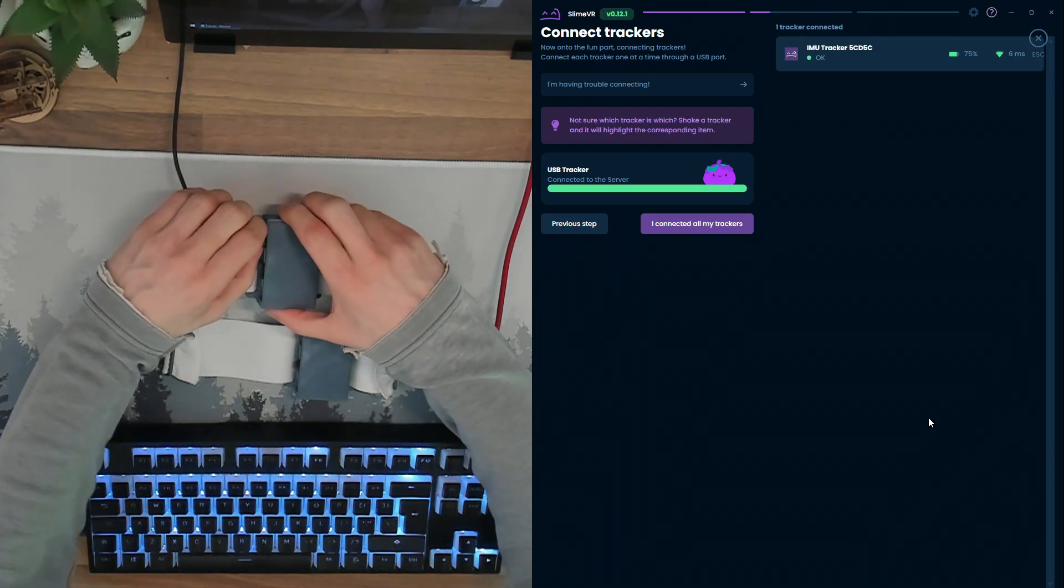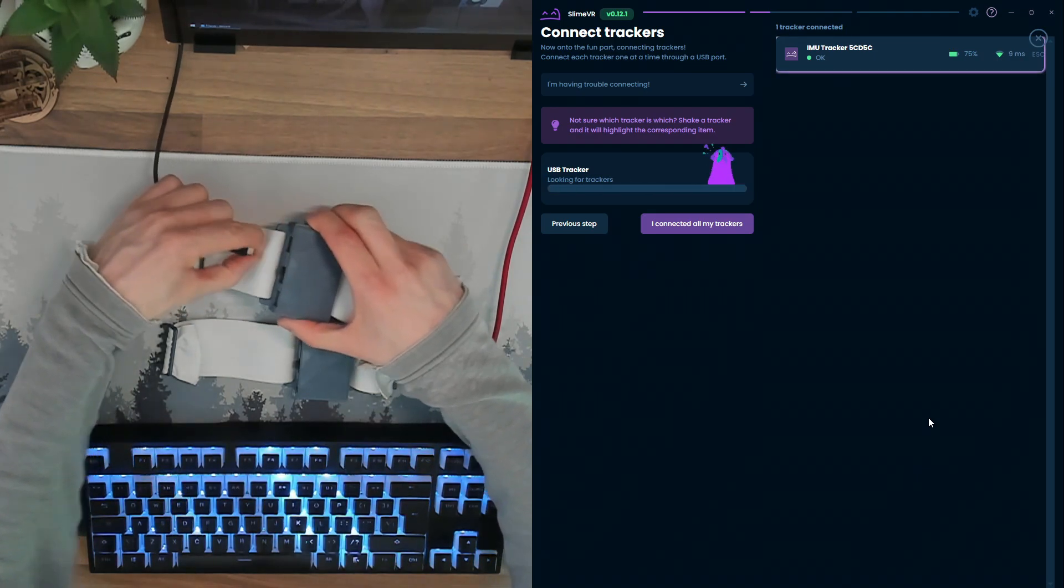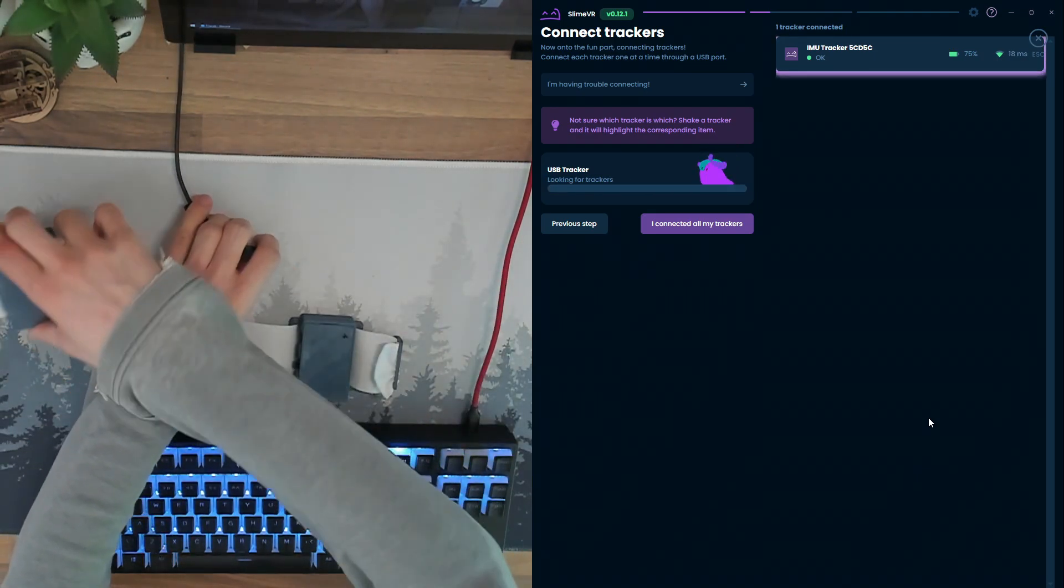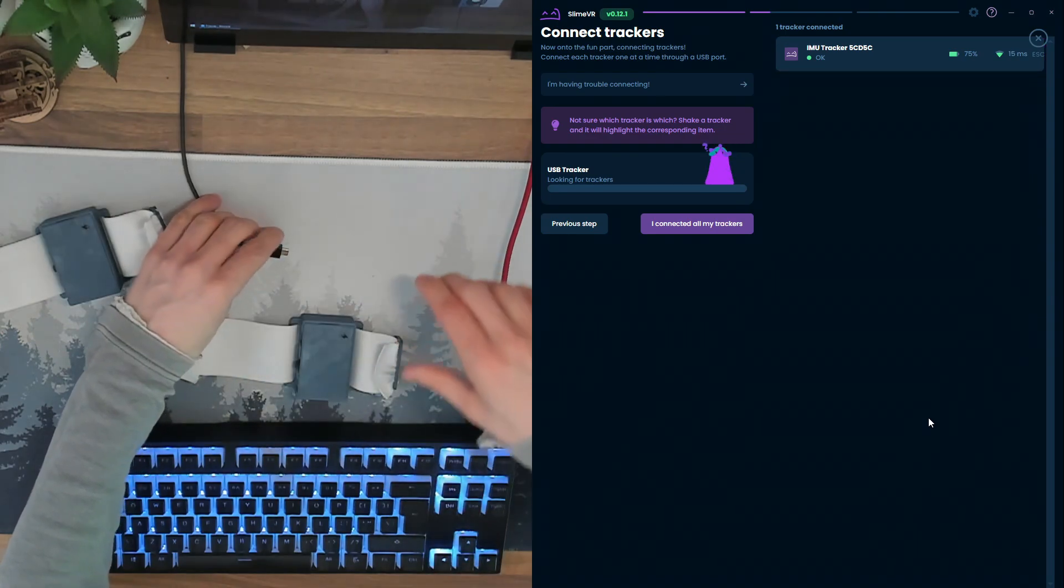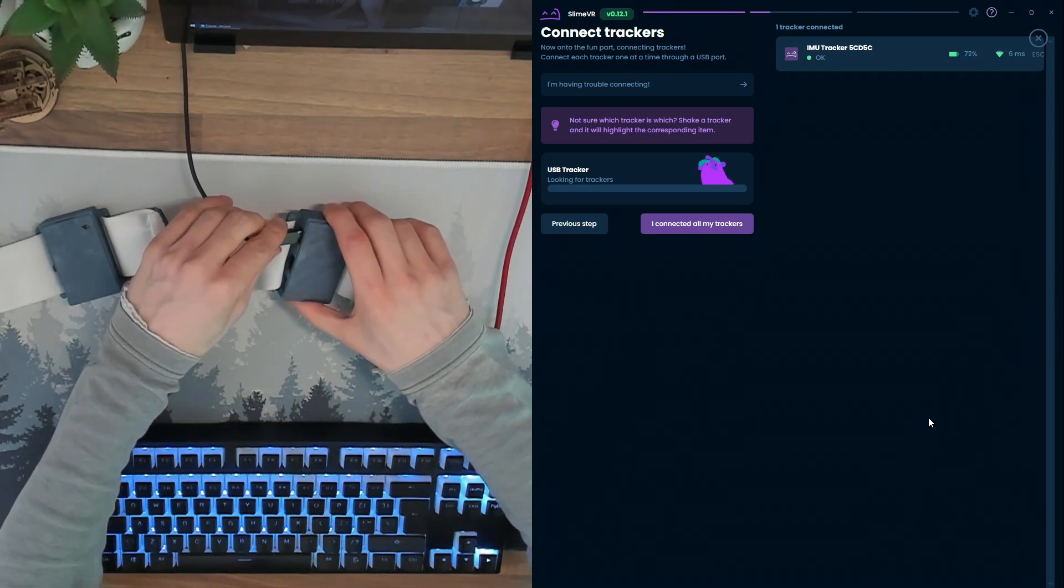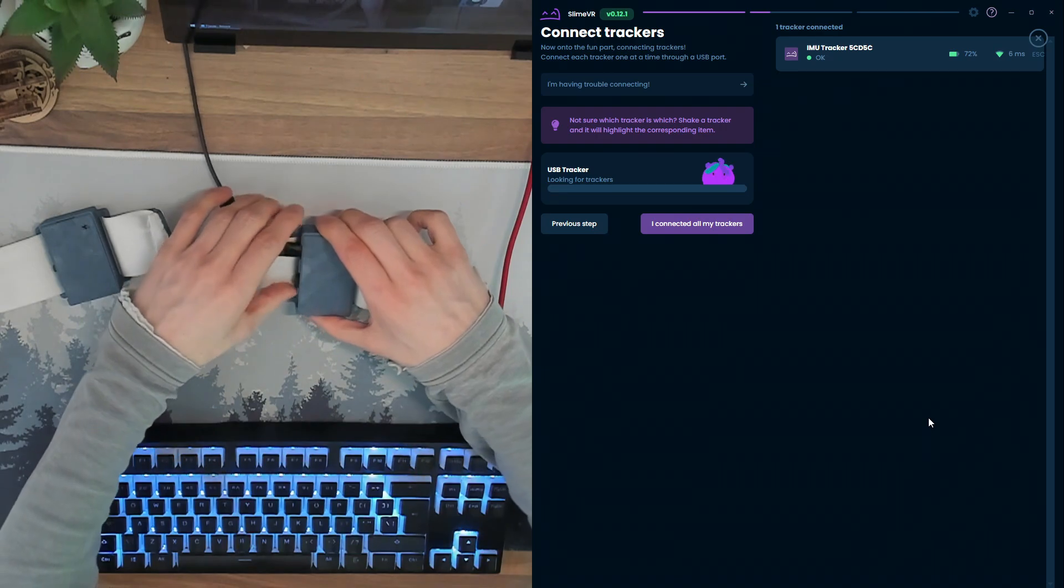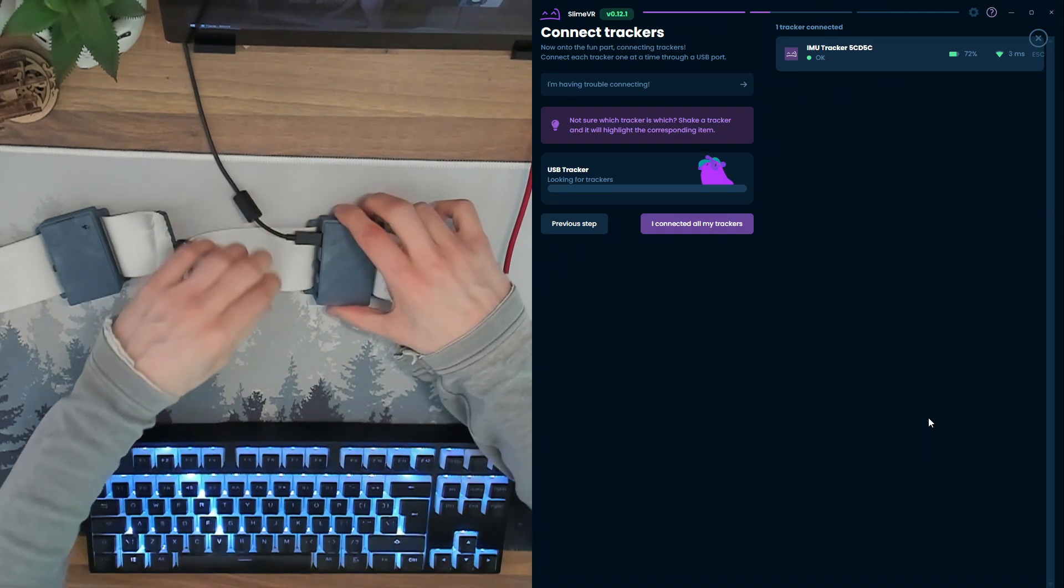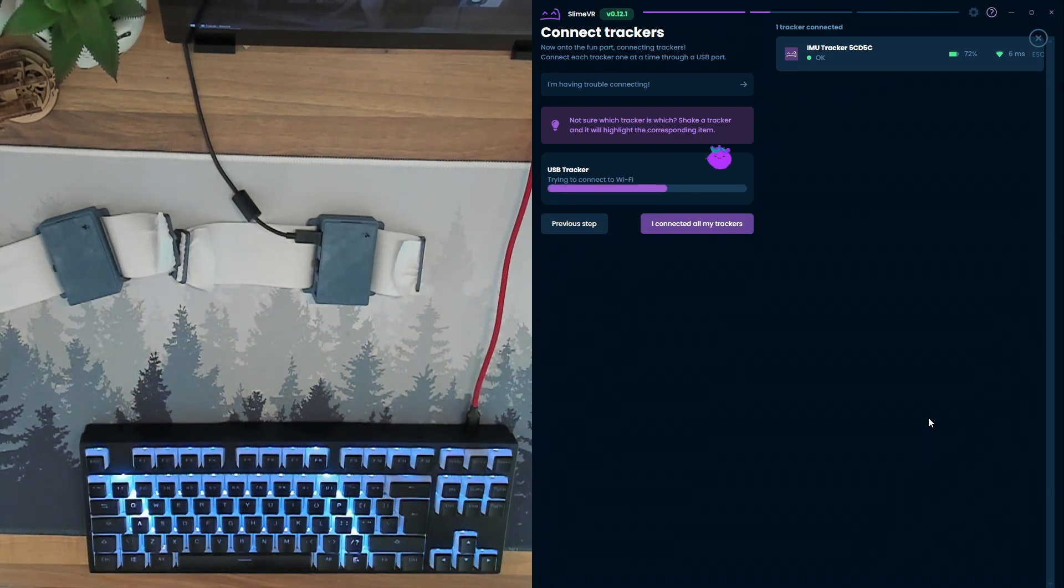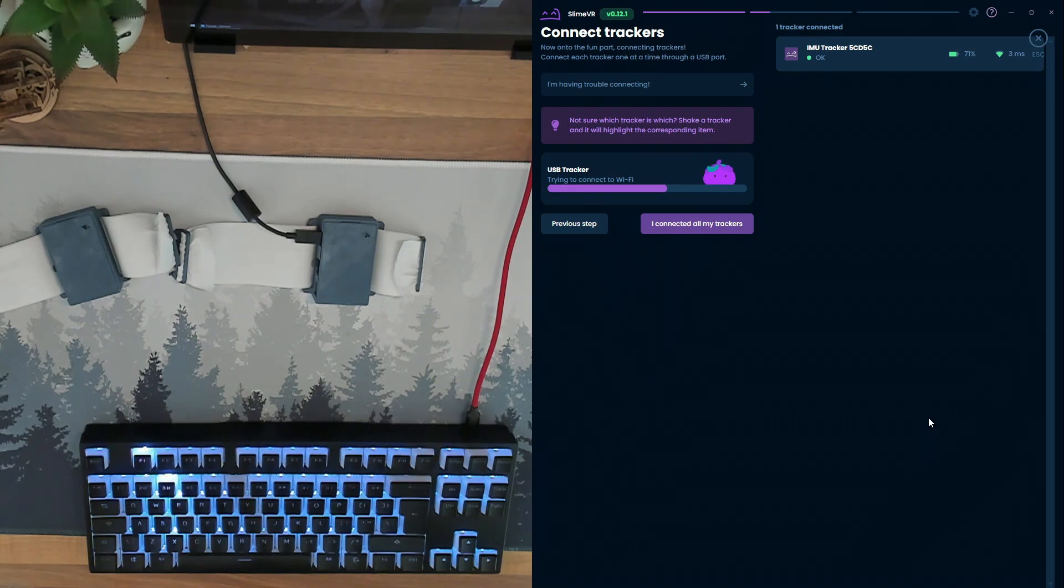Once it appears as connected, unplug the tracker. Keep it switched on as we'll need all of them connected for the rest of the setup. Plug in your next tracker and repeat the process. Once again, SlimeVR will send the details and wait for it to connect. Now rinse and repeat for all your other trackers until your list is complete.